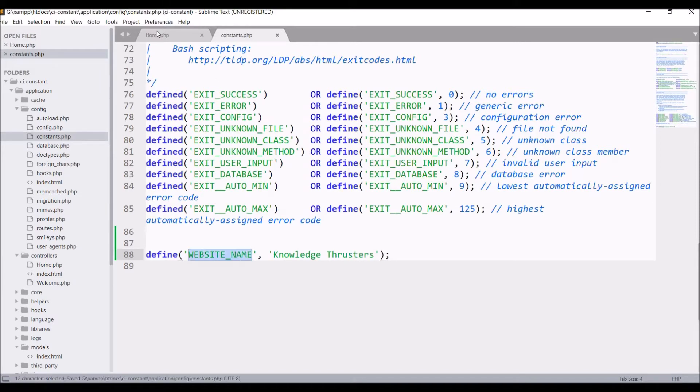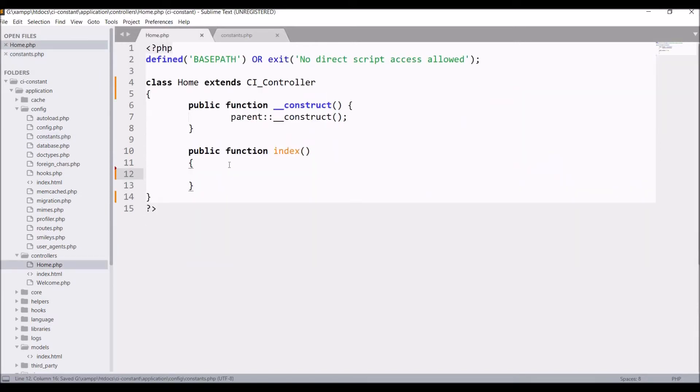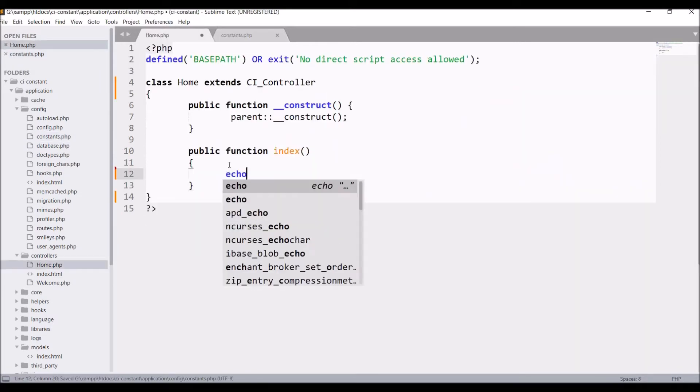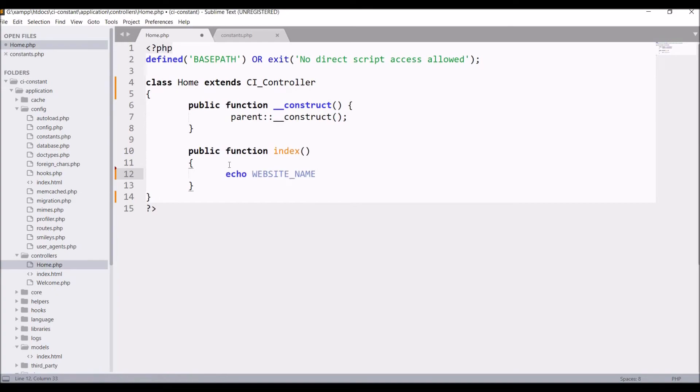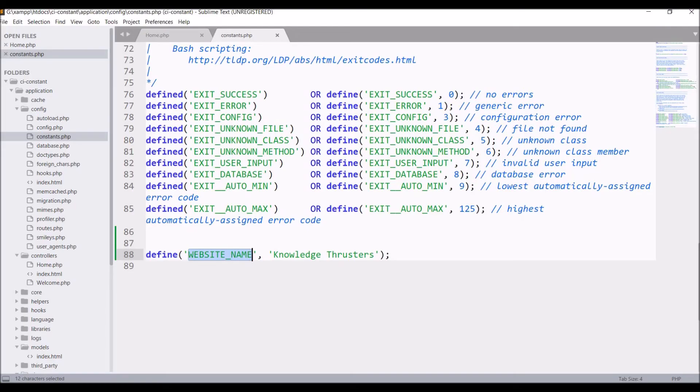So now let me call this constant in the home controller. So write echo WEBSITE_NAME. In the browser you can see its value is printed: Knowledge Thrusters. Now let's take an example like you want your roles to be fixed.